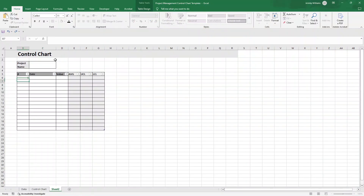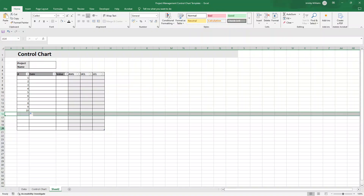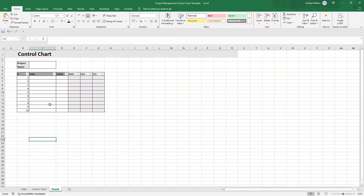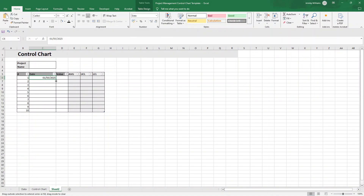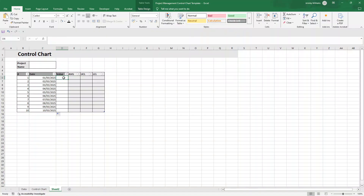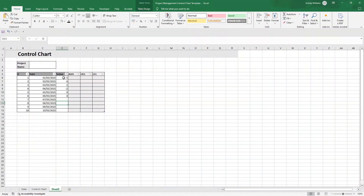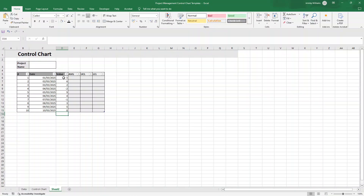Now put some dummy data in. Enter the numbers 1 through 10 in the Number column, deleting any extra rows you don't need. Put in some dummy dates starting from the beginning of the current month, each a day apart. For values, enter some random numbers — for example, minus one, minus one, minus one, minus one, three, five, eight, and so on. This is all just placeholder data; you'll replace it with whatever makes sense for your use case.